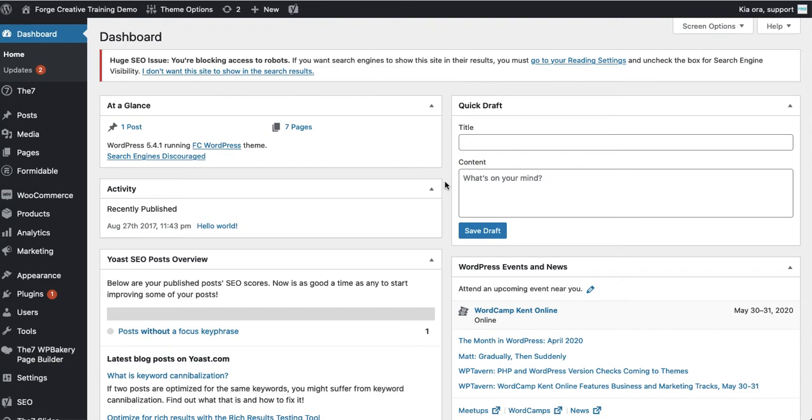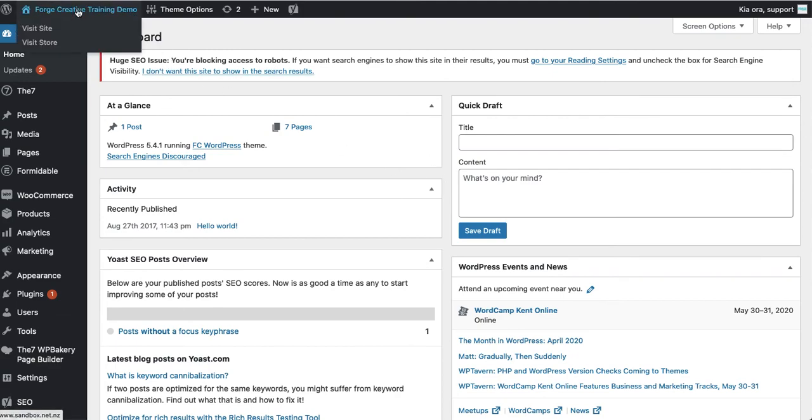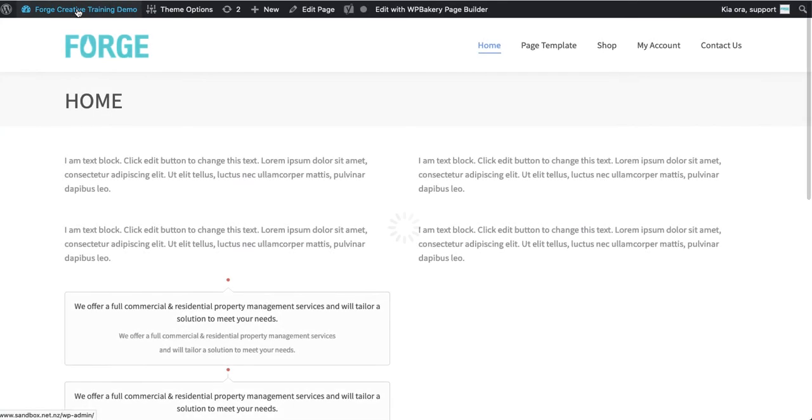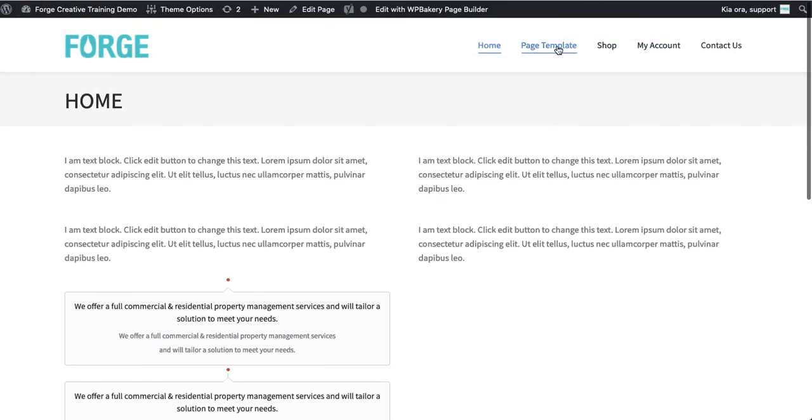The first thing we want to do is navigate to the page that we want to replace the image on. There's a number of ways to do that. I find the easiest way is just to click up the top left there where your site name is and then you're presented with a front-end view of the website.